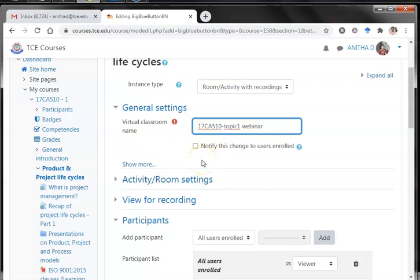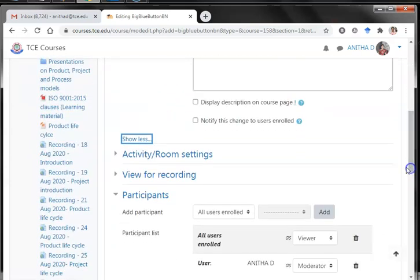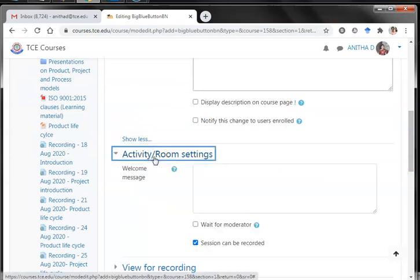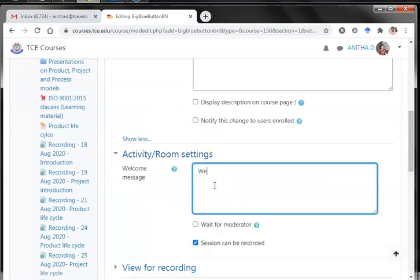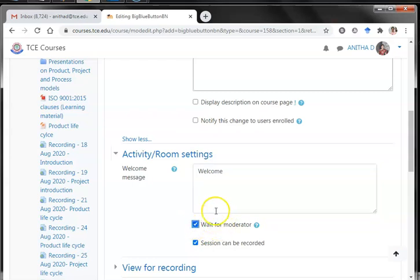I am giving my virtual classroom name 'Topic One Webinar'. You can notify this change to the enrolled users. There are a lot more settings available. I am touching upon only the basic settings. Moving to the activity or room settings, you can put a welcome message and also enable users to wait for the moderator, so users will not be able to join the session until the moderator starts it.